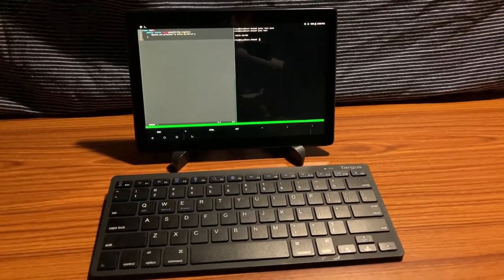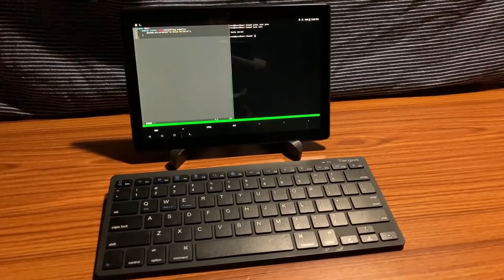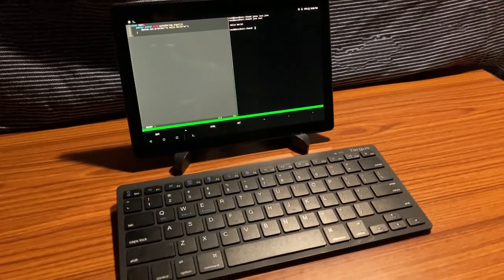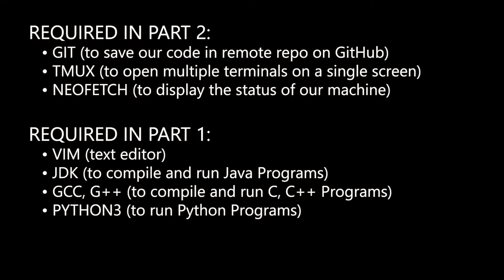Before we start, we will need a few programs installed on our Linux subsystem. They are tmux, git, and neofetch. Please make sure all the programs which are required in the first part are also installed on your system. To install this, type apt-get install and the name of the programs.